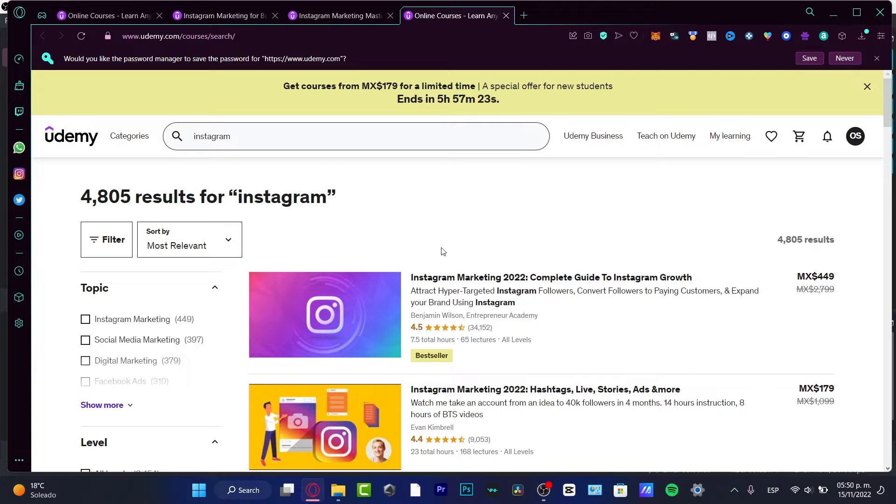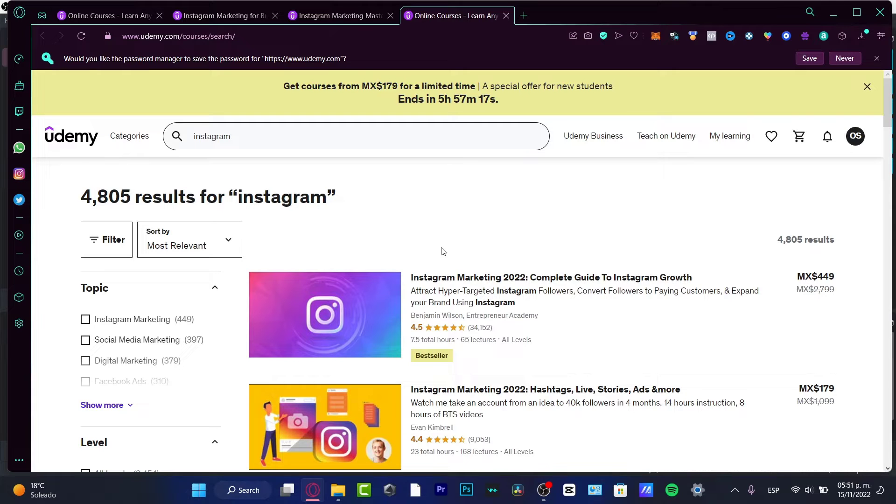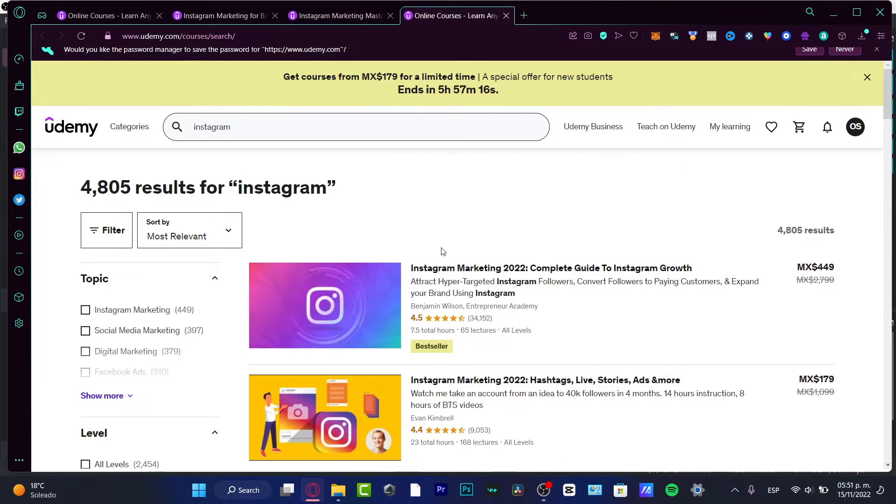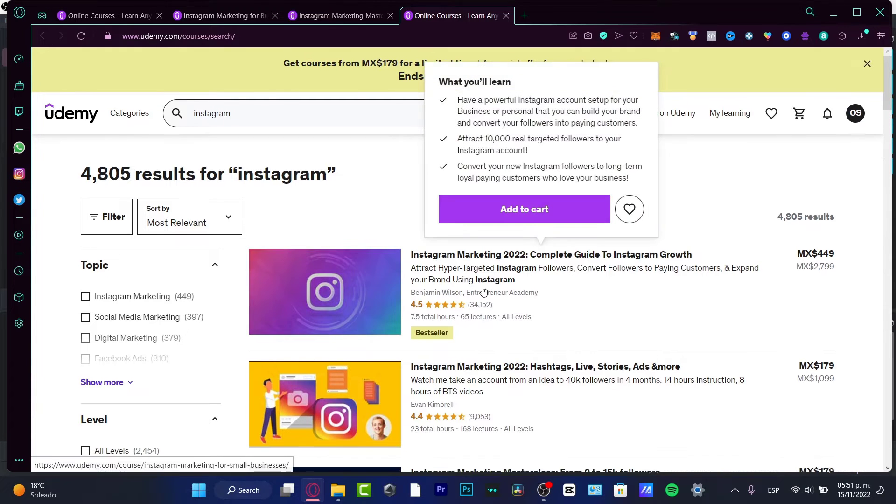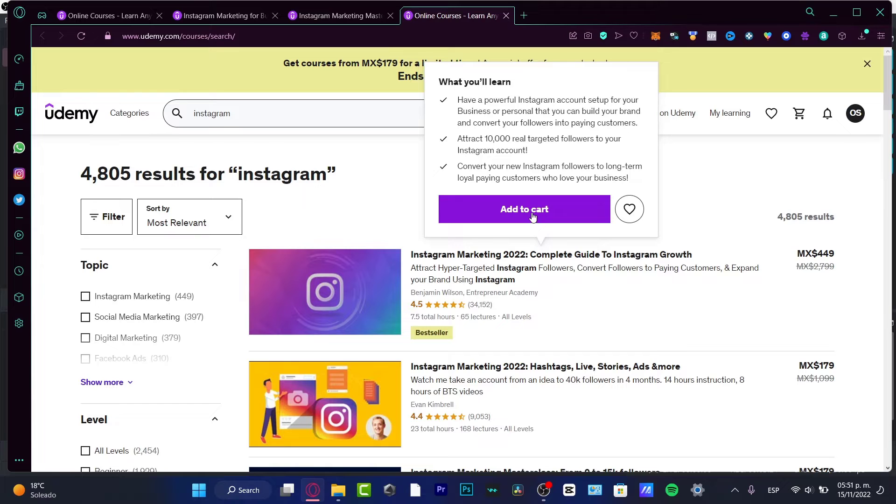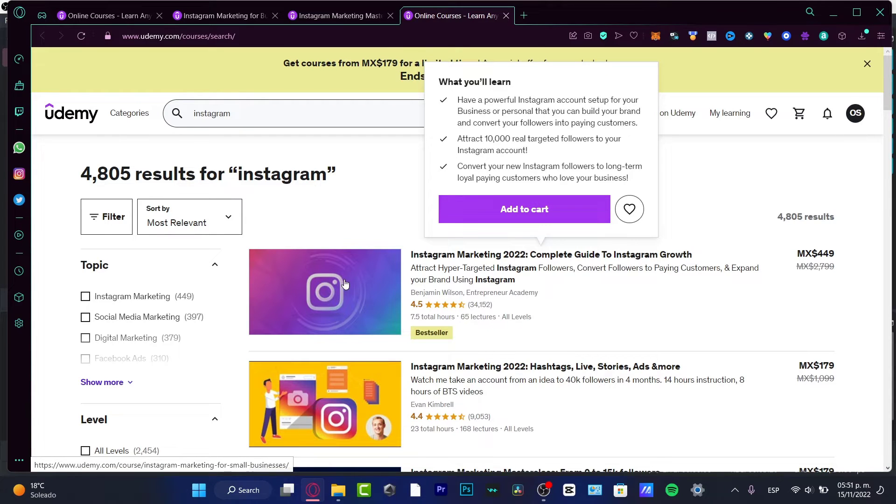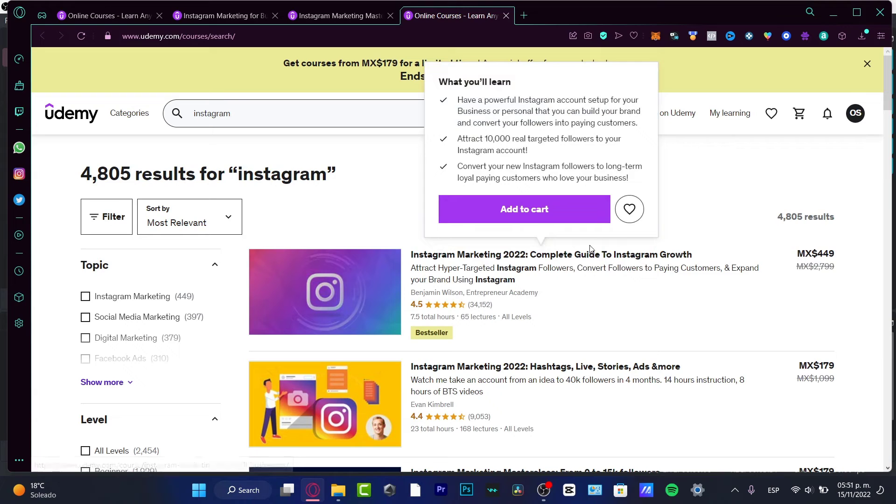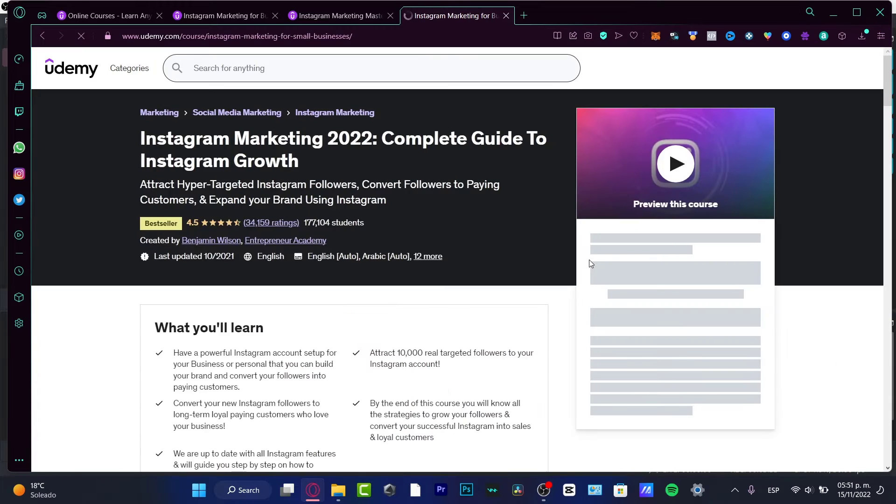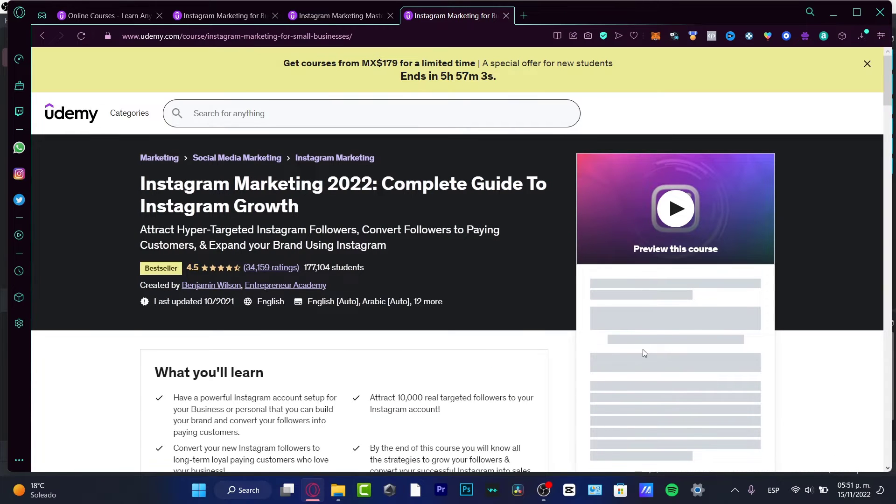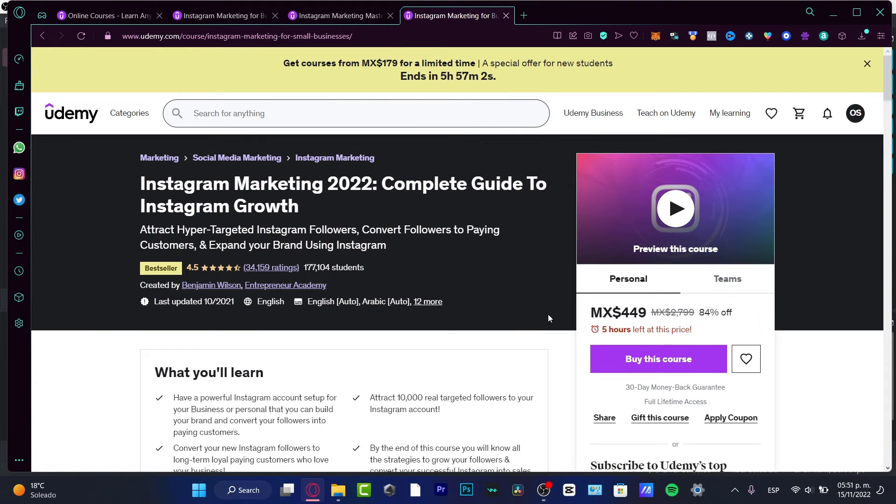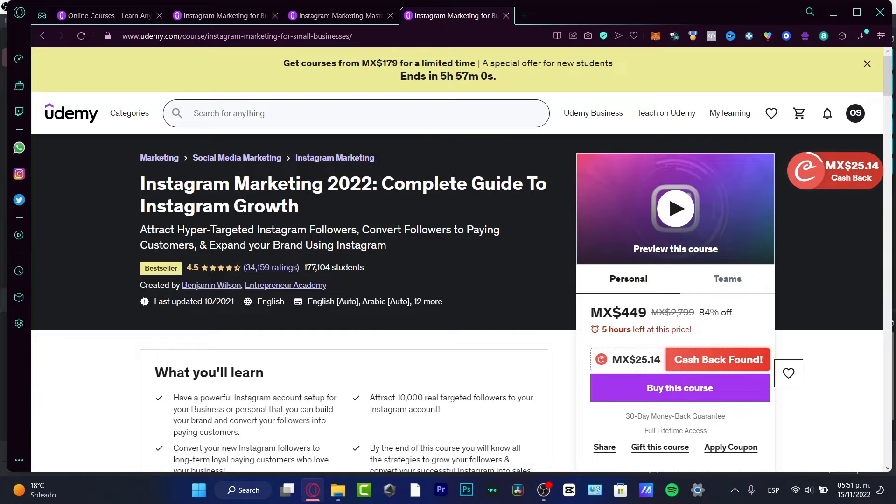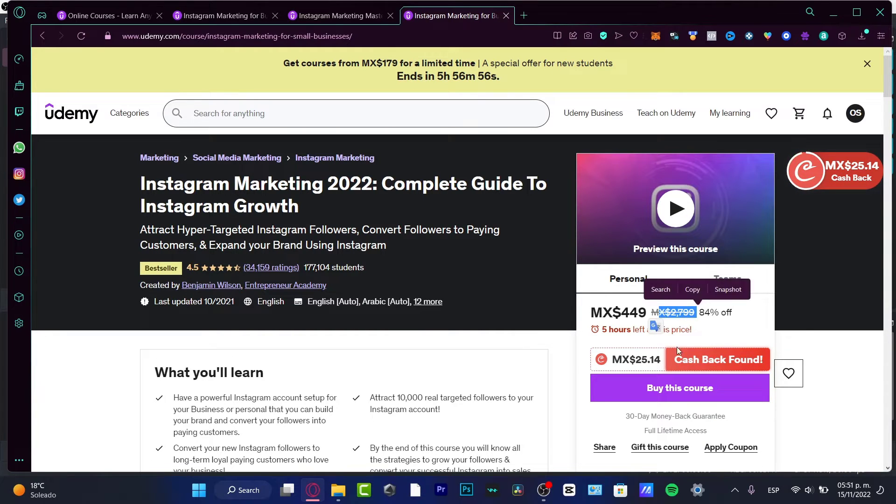Now if you want to sign up for a class - for example, I kind of like the Instagram marketing - I can add that to my cart. After I buy this course, I can check it out whenever I want to, anytime. It's going to be available in my Udemy account like lifetime, right?